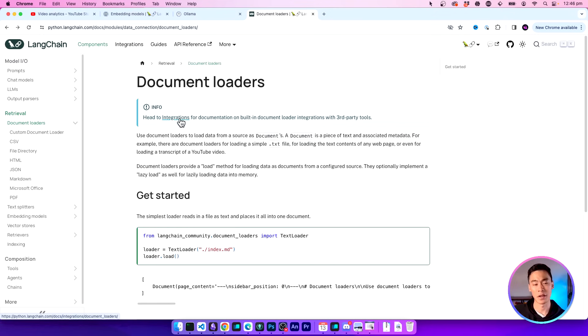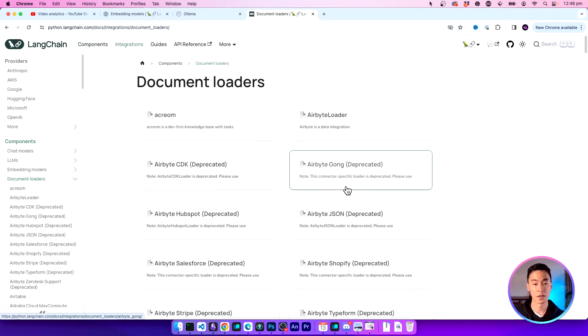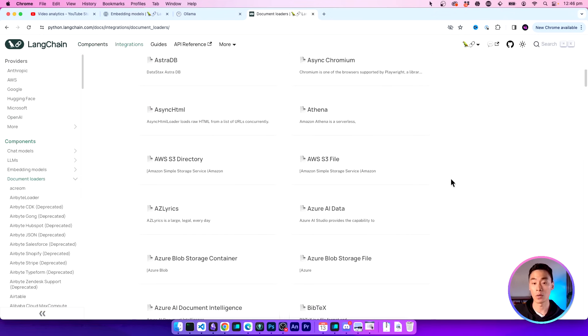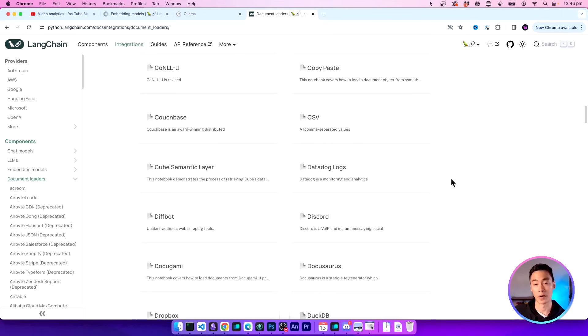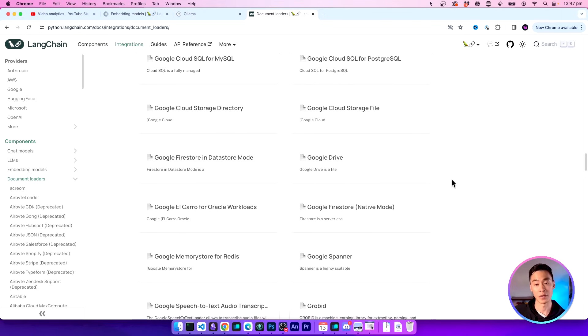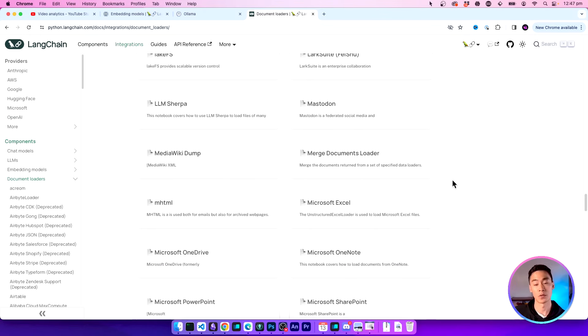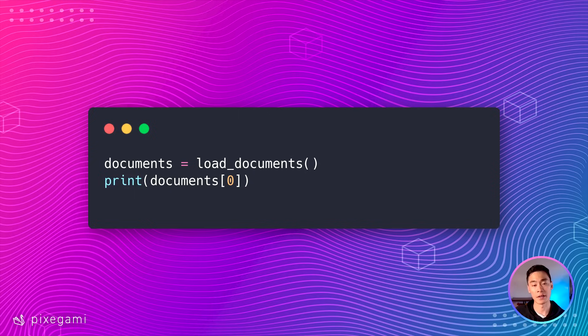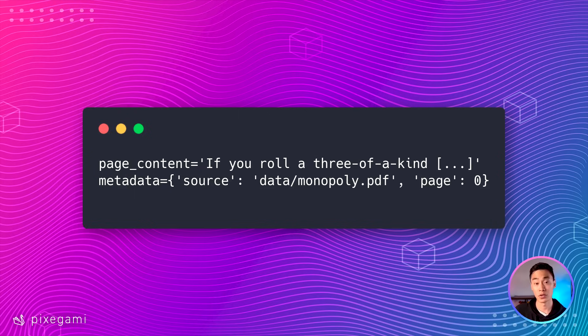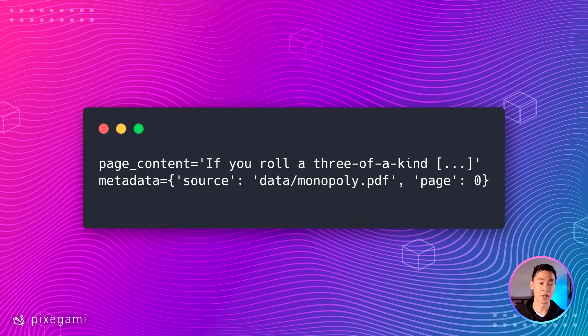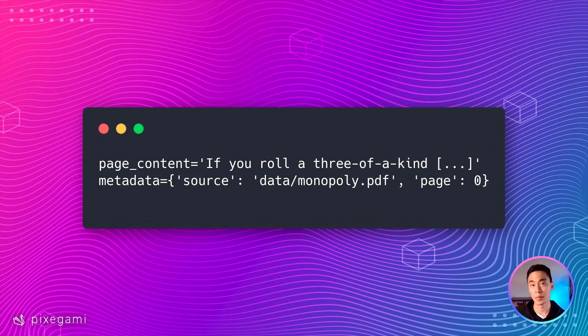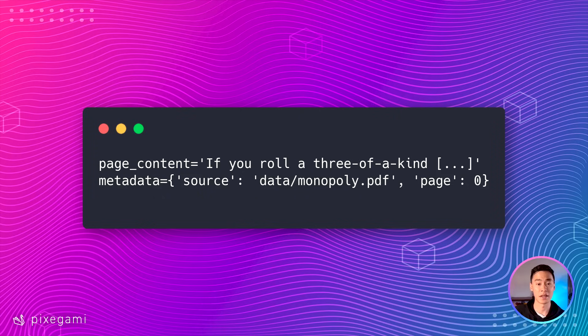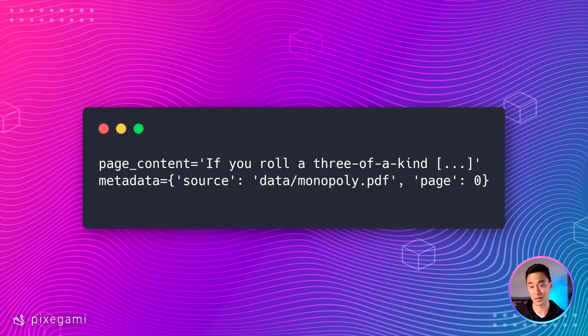And if that's still not enough, you can click on the document loader integrations. And there's a whole list of third party document loaders available for you to choose from as well. And if you want to see what one of these documents looks like after you've loaded it, you could just go ahead and print it out. You should see an object like this. So each document is basically an object containing the text content of each page in the PDF. It also has some metadata attached, which tells you the page number and the source of the text.